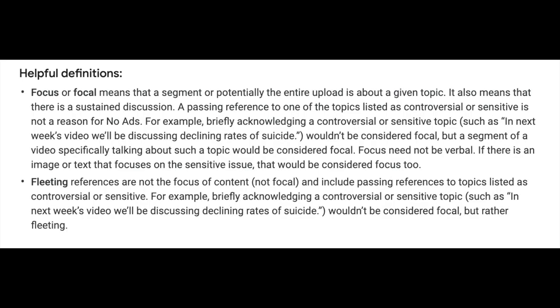All of these things are detailed in the article. Finally, we have some added bonuses, and that is definitions. When we use terms like 'focal' or 'fleeting,' they're really important concepts when it comes to rating your content with self-certification and making sure you understand the guidelines that govern what can monetize and what can't. We've never really provided concrete examples of what we mean by these concepts, and in this article, we have.